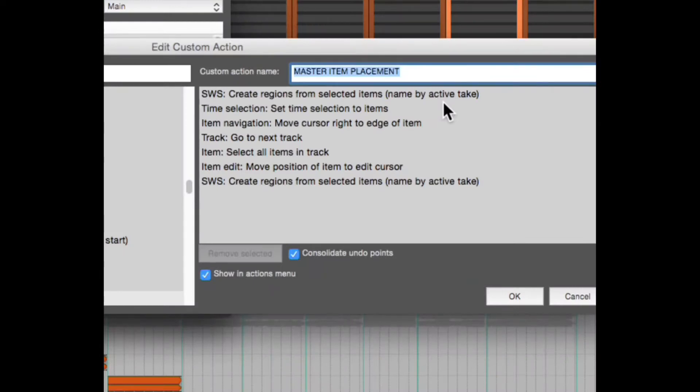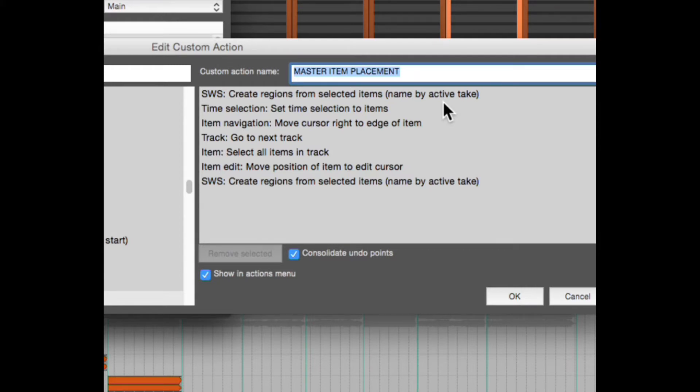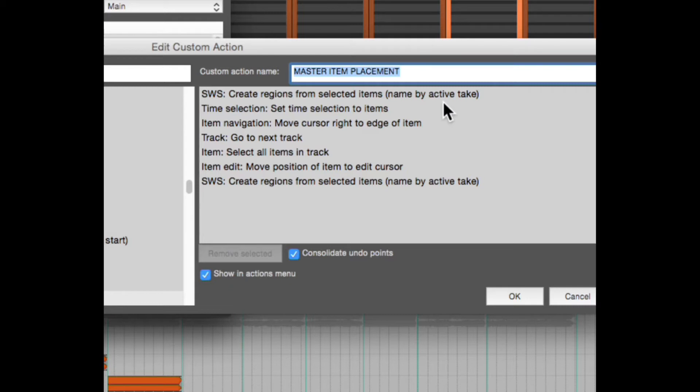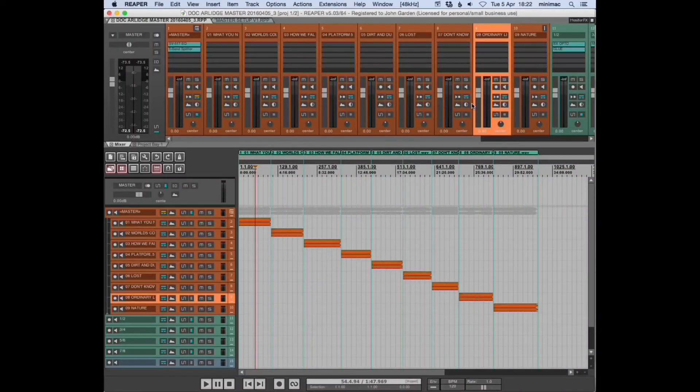The custom action is: create regions from selected items, set time selection to items, move cursor right to edge of item, go to next track, select all items in track, move position of item to edit cursor, create regions from selected items. I'm going to put this in the notes below.